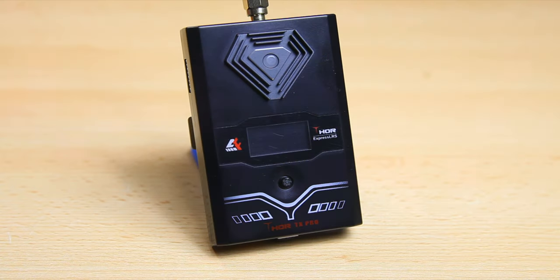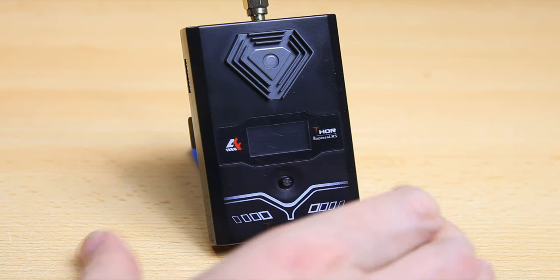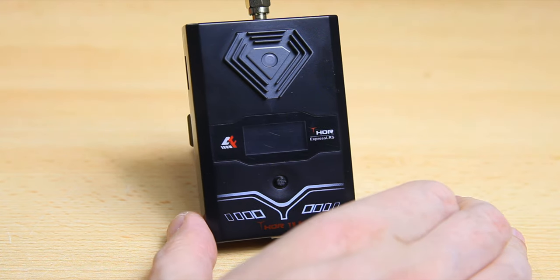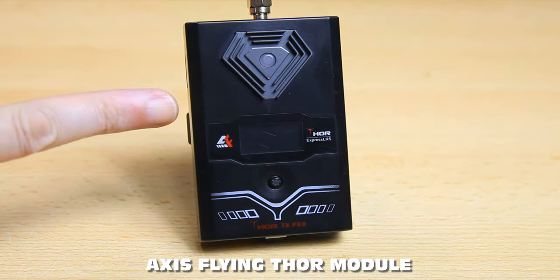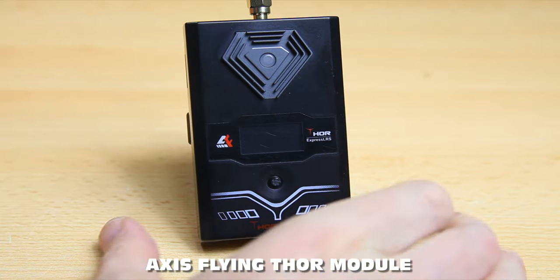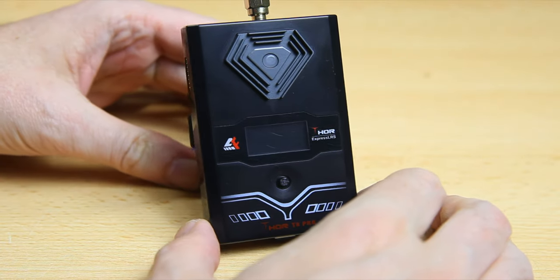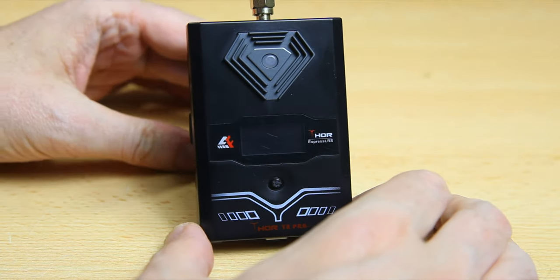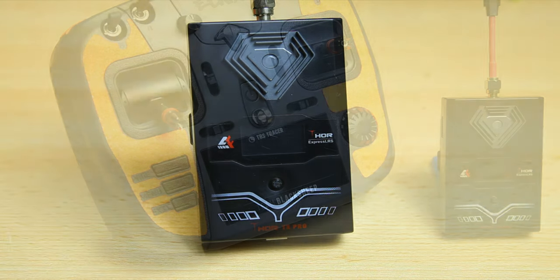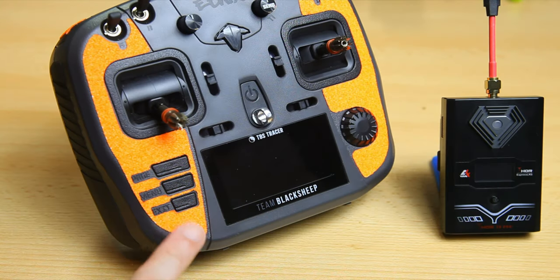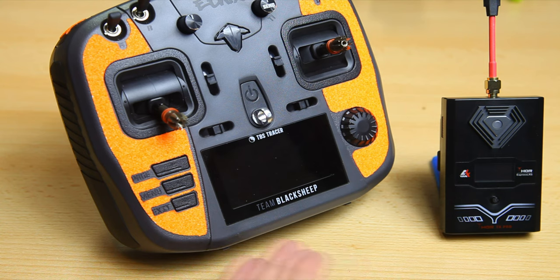Hi there guys, welcome to the video. In this video I'm gonna take you on a journey into ELRS. I've got the Axis Flying Thor module here, this is a 2.4 gigahertz ELRS module, but I also have this TBS Mamba radio.